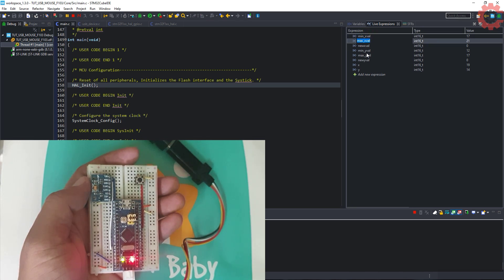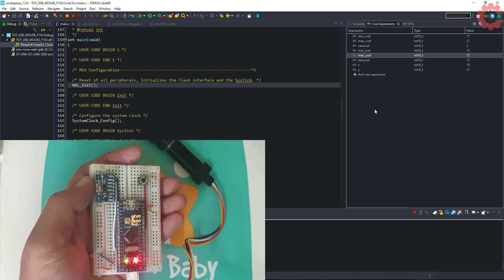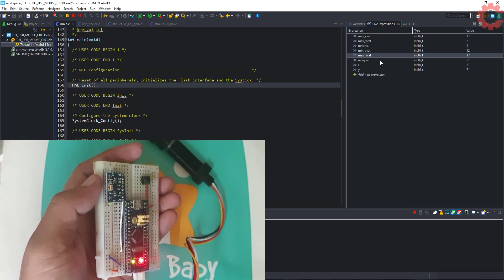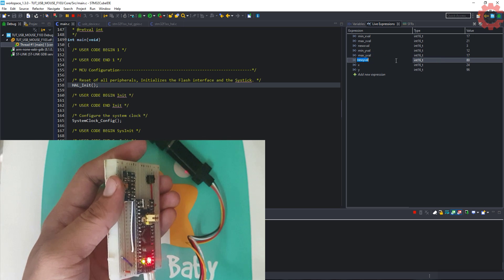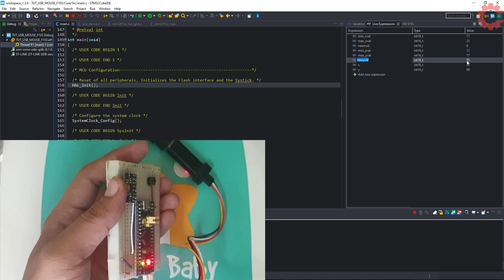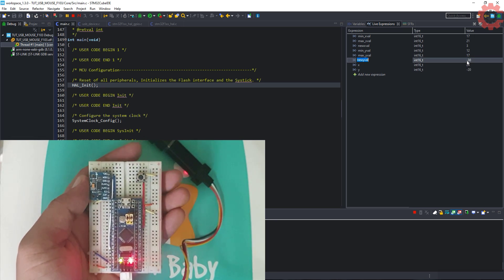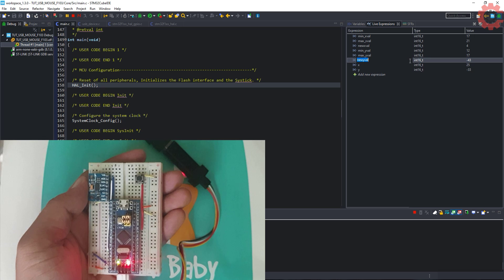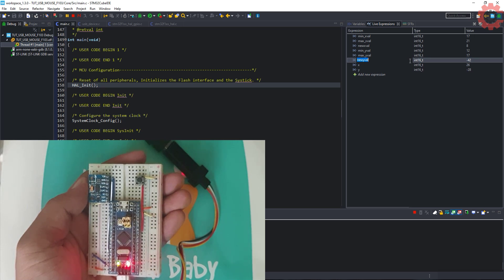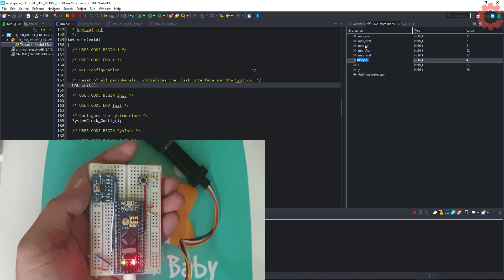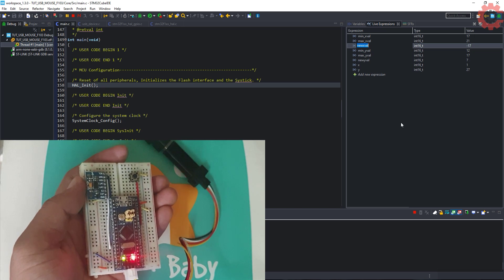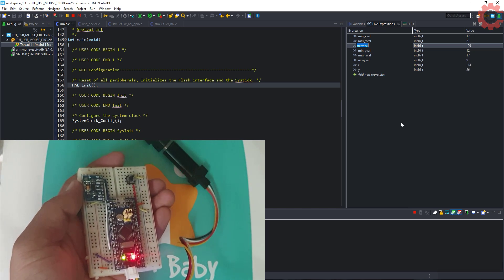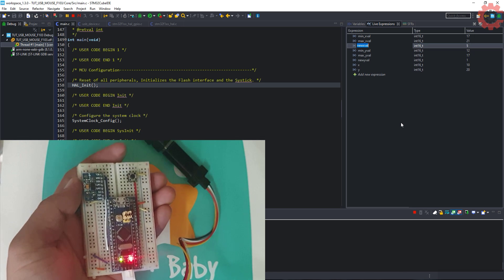Check the values here, we have new max values and new minimum values. Note that when I tilt towards right, the Y values are increasing in positive way. Tilting towards left, and Y values are negative. Tilting towards the front, X becomes negative, and towards back, X becomes positive.